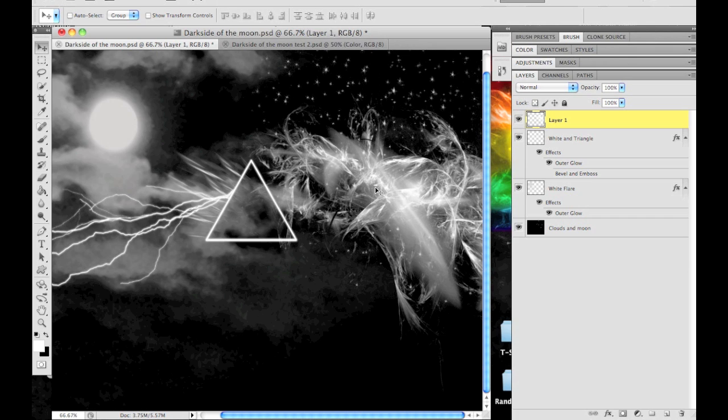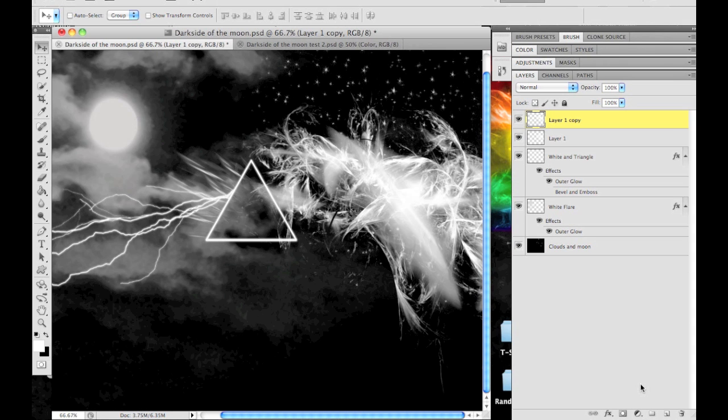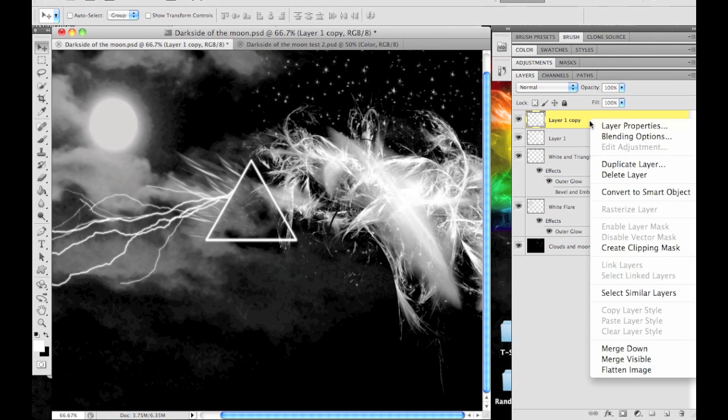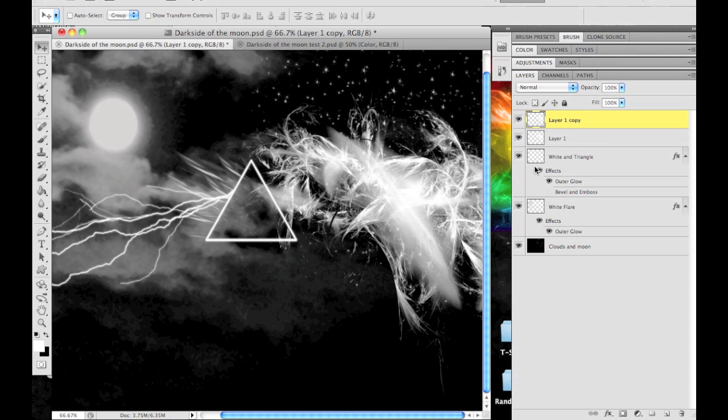Basically you put that brush on a new layer and then press Command or Control J depending on if you're on a Mac or PC. This will copy that layer. So now we have two layers of our rainbow side that's still white.